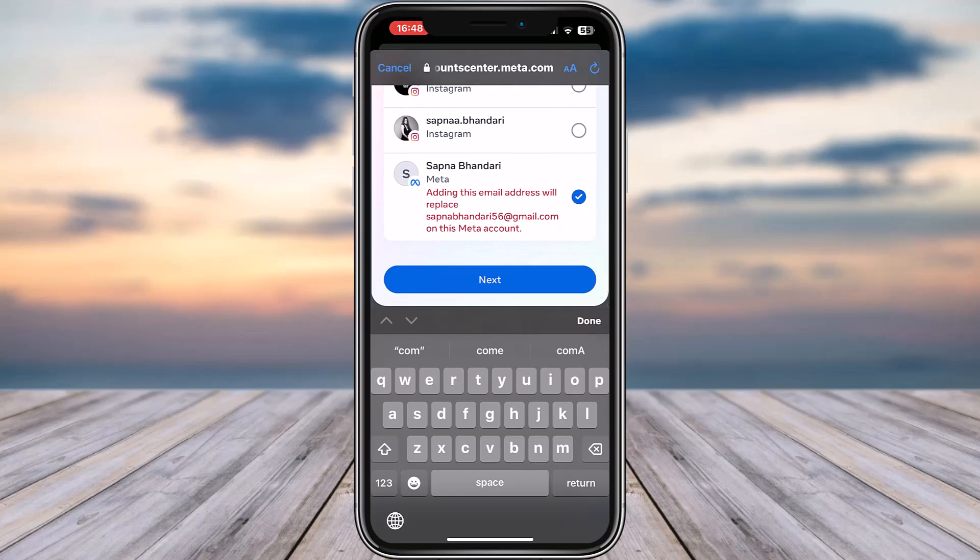Scroll and choose the account where you would like to make the change, then tap on next. You will get a verification code — simply paste it, confirm it, and now you will be able to change your email address for that particular account.